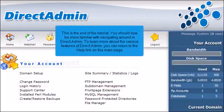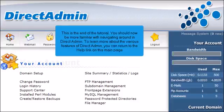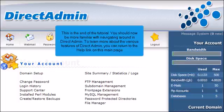This is the end of the tutorial. You should now be more familiar with navigating around in DirectAdmin. To learn about the various features of DirectAdmin, you can return to the Help link on this main page.